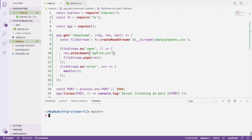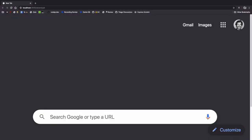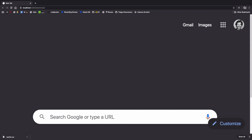If we save this file and start the server again, and open our browser back to localhost 3000 download, you can see at the bottom of the page that the browser downloaded the file using the name that we specified.